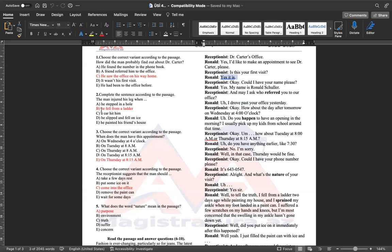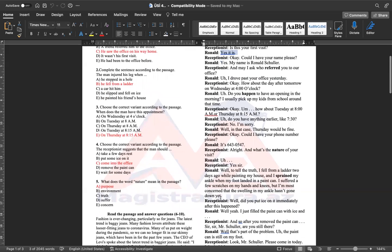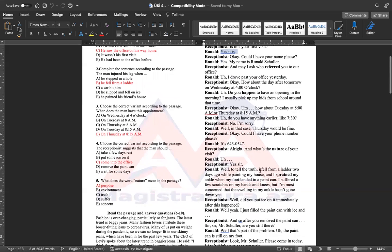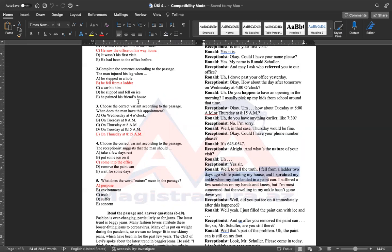İkinci sualımız cümlə tamamlamadır. The man injured his leg when? Ayağını incidib. When? Nə zaman? Demək, burada sual verərkən, What is the nature of your visit? Gəlişinizin məqsədi nədir? Cavabı baxsaq. I fell from a ladder two days ago. İki gün əvvəl nərdivandan yıxılmışam. A bəndində stepped in a hole çıxura düşüb qeyd edir. B bəndində he fell from a ladder düzgün cavabımızdır.